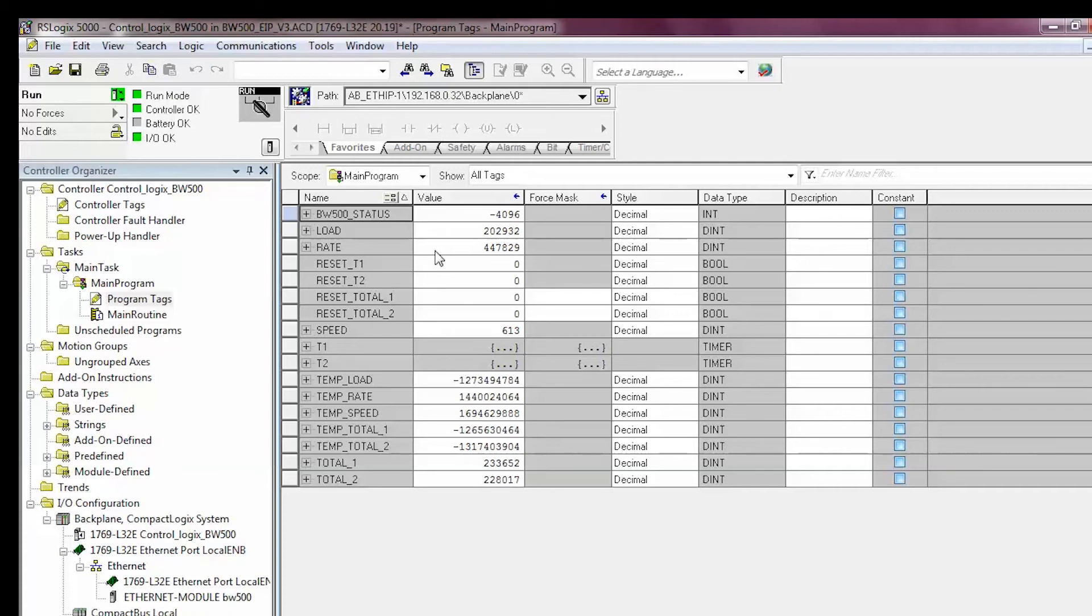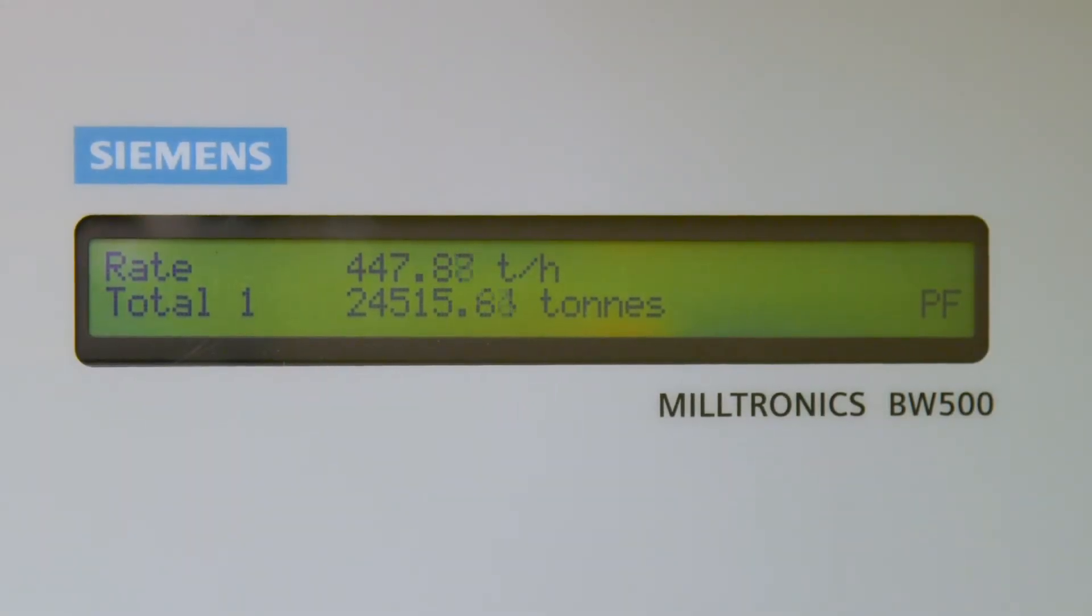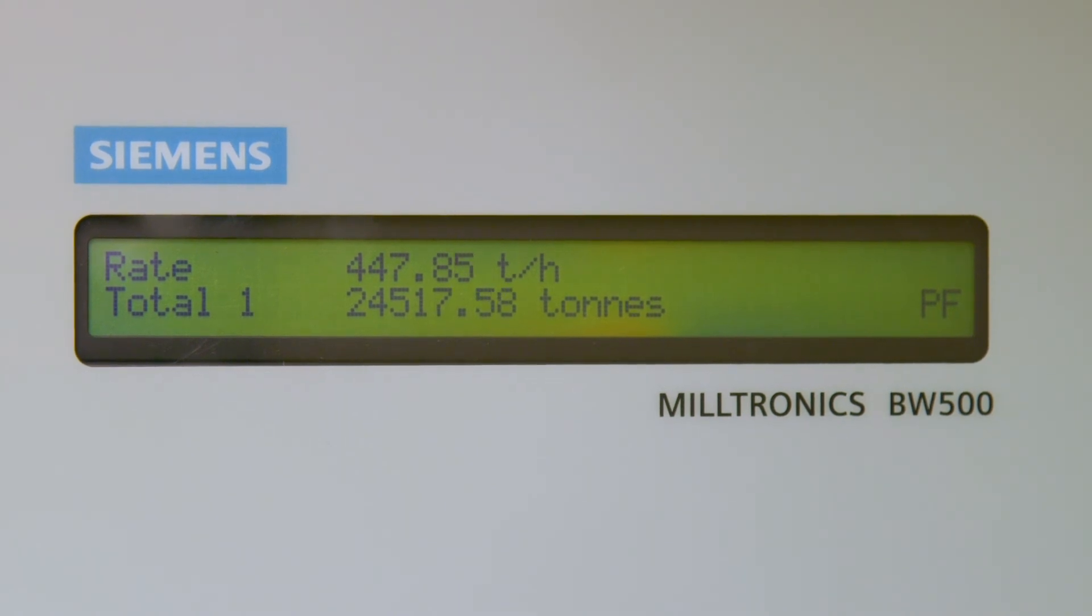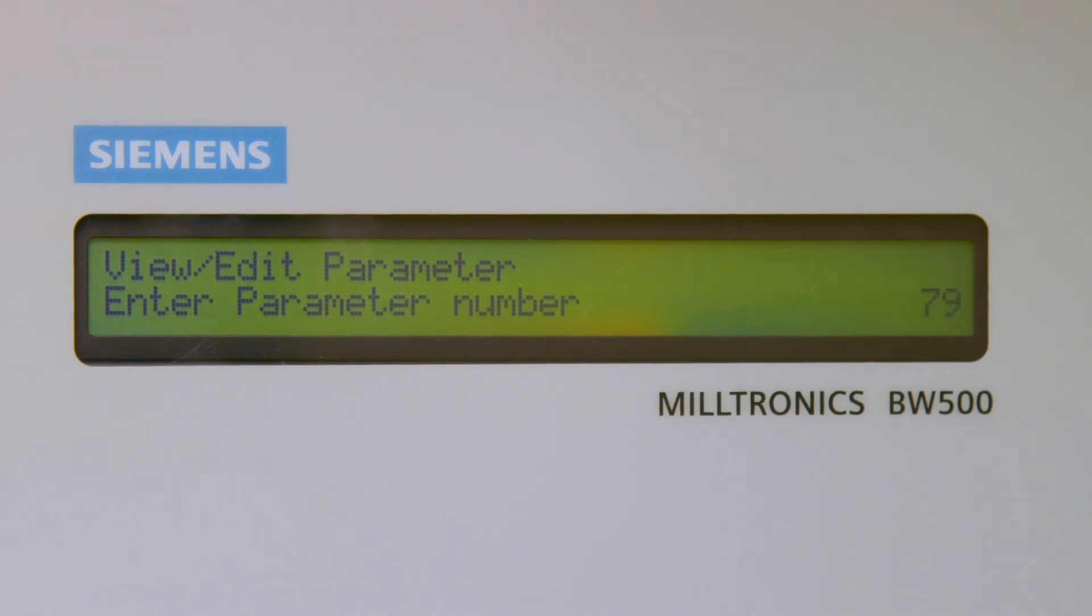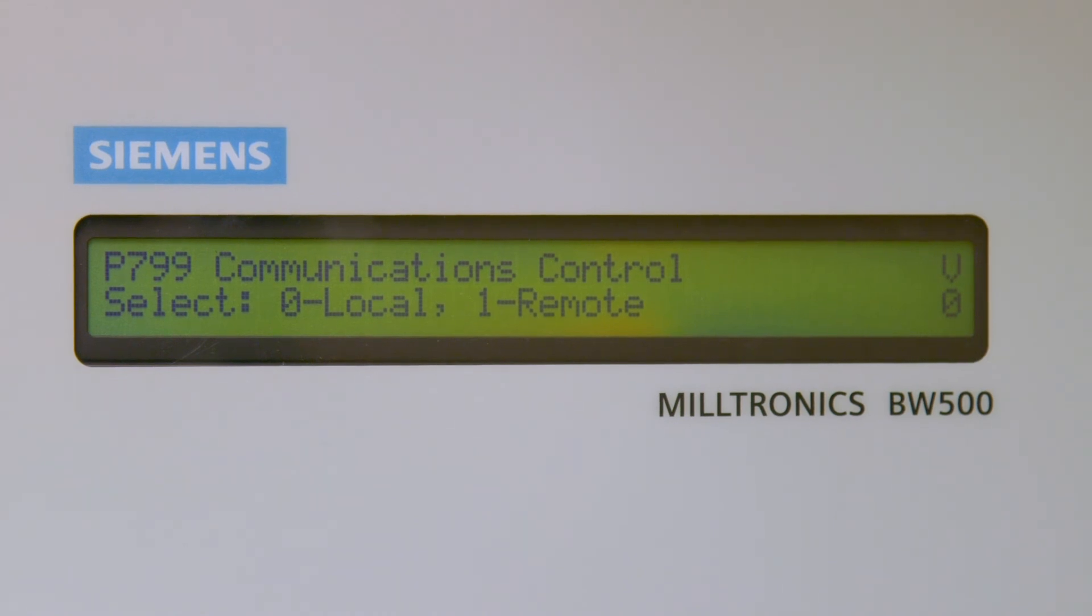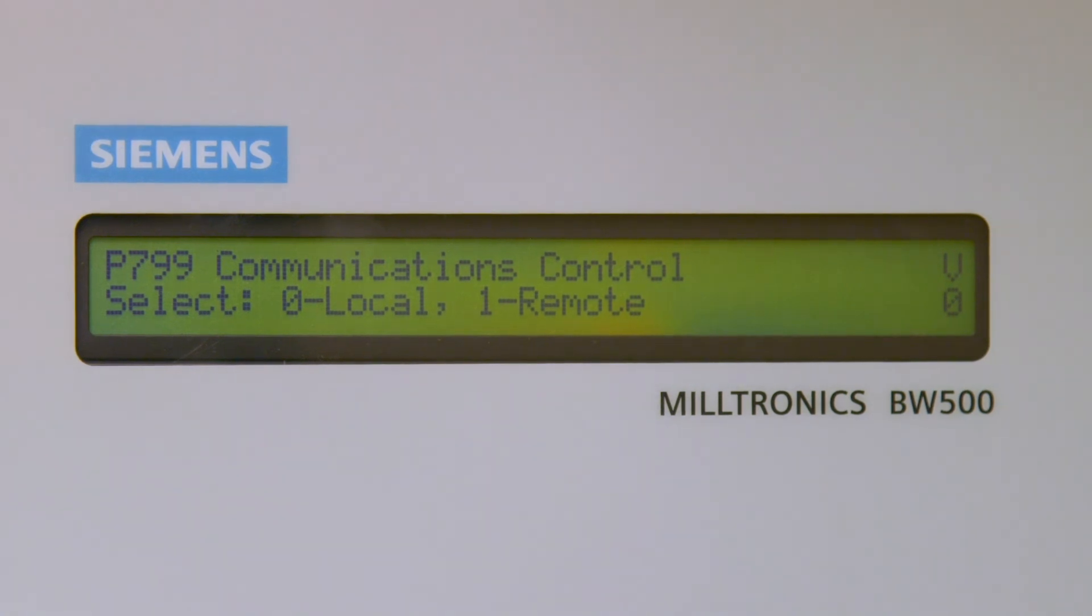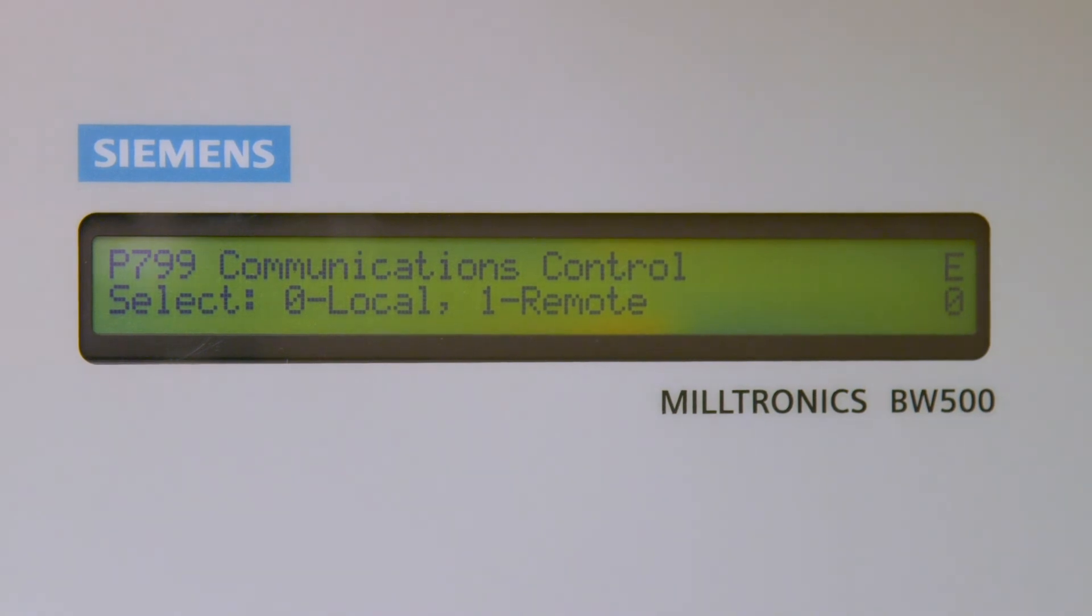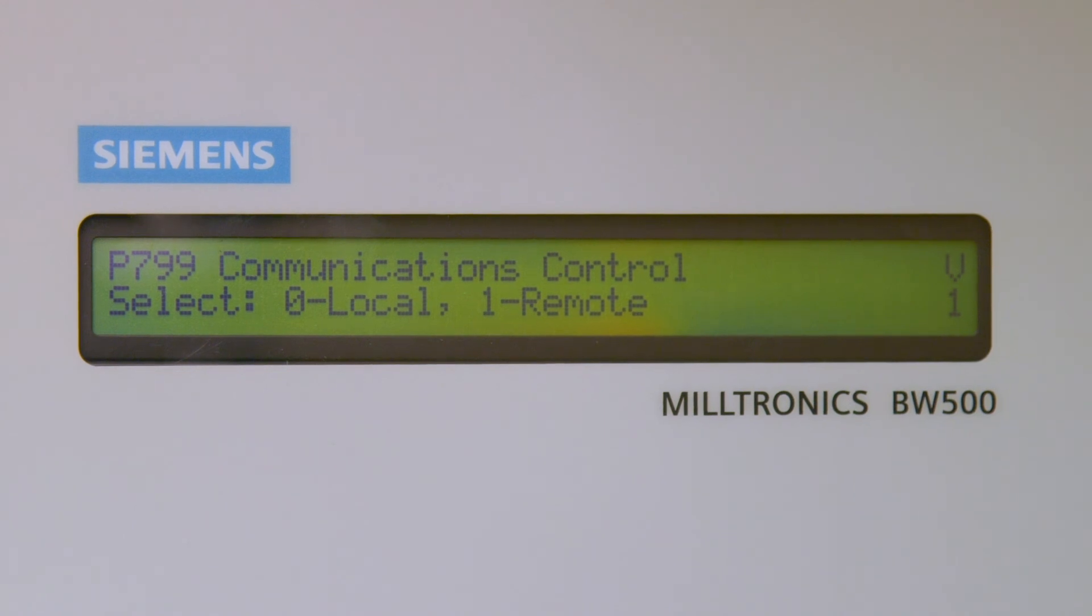Many processes will require the BW500 totalizers to be reset via communications. Ensure P799 on the BW500 is set to 1 for remote communications enabled. You can do this by pushing the PAR button on the BW500 two times until the display shows View/Edit parameter. Enter 799 from the keypad of the BW500 and push the Enter key. If the value of P799 does not equal 1 for remote, then push the Enter key on the BW500 keypad to change the character on the display in the top right-hand corner from a V to an E. Enter 1, then push the Enter key. Push the Run key to put the BW500 back in the Run mode.